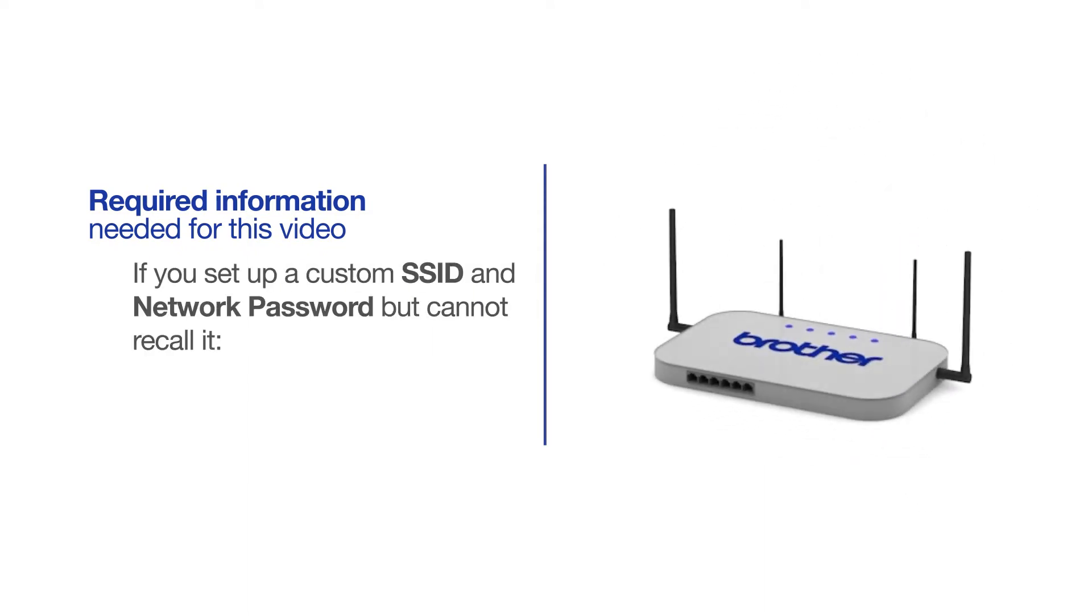If you've set up a custom SSID and network password and cannot recall this information, please contact your router manufacturer. Setup cannot be accomplished without this information.